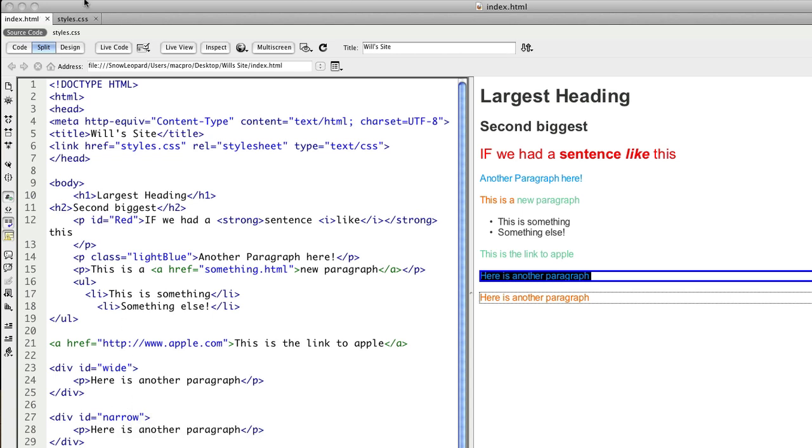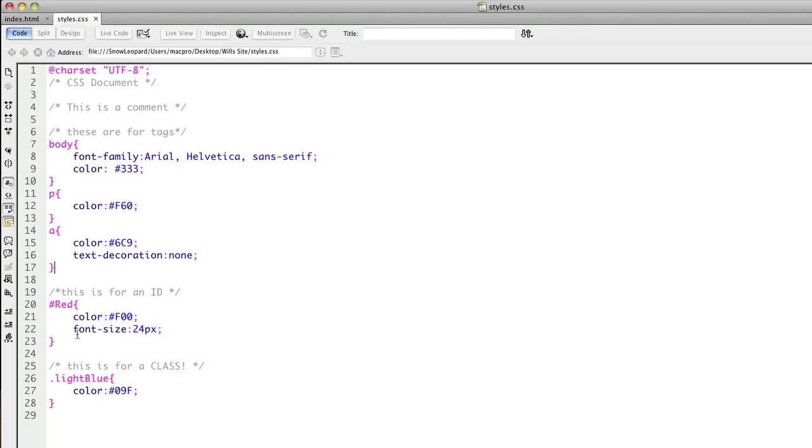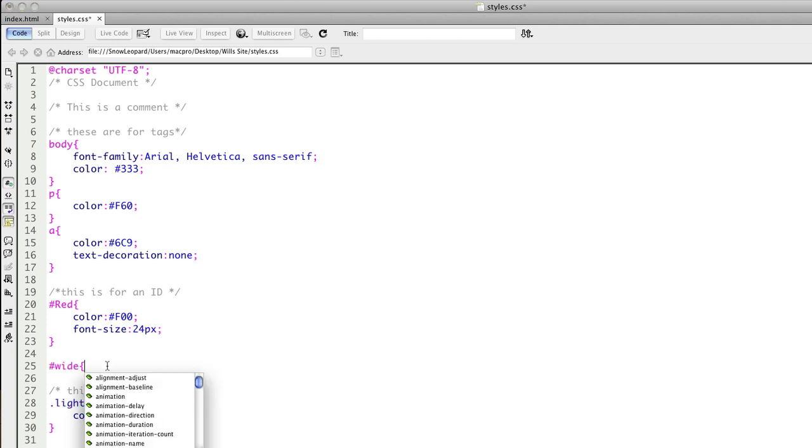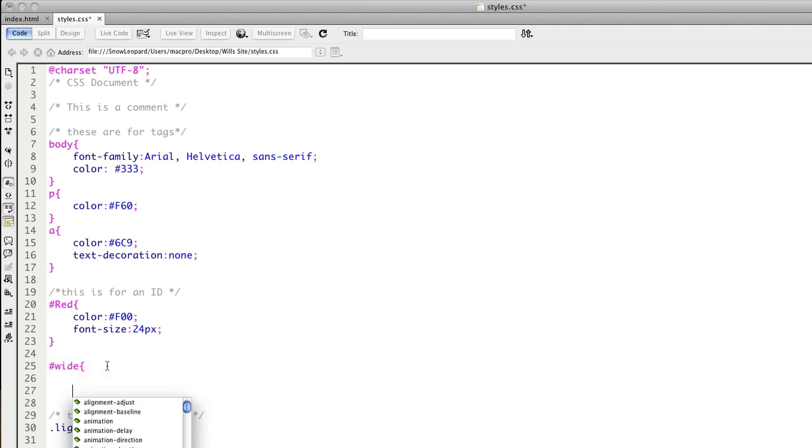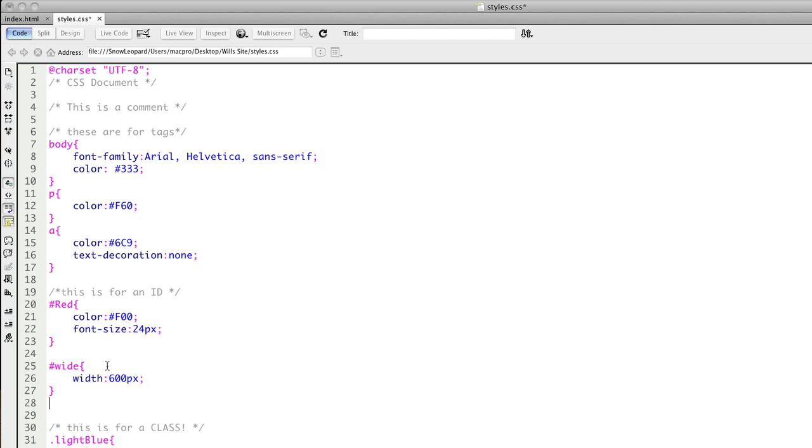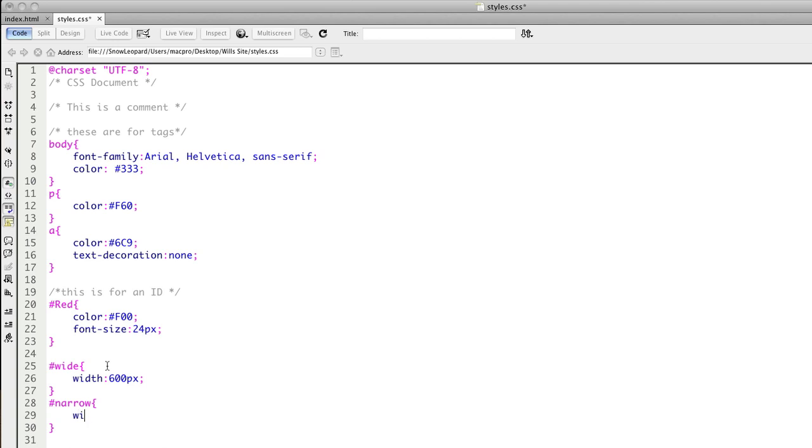So then I'd write a rule in my CSS, and remember this is for an ID, so we start with a hash symbol. So we'd say wide, and we'd say give it a width of let's say 600 pixels. And I'll write a rule for my narrow and give that a width of 300 pixels.